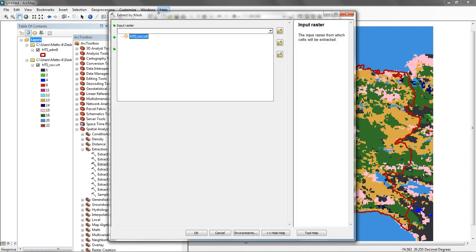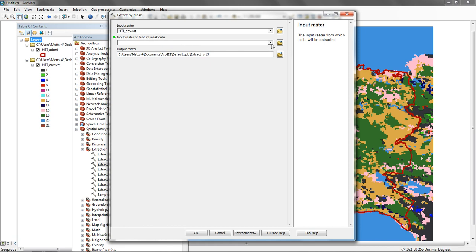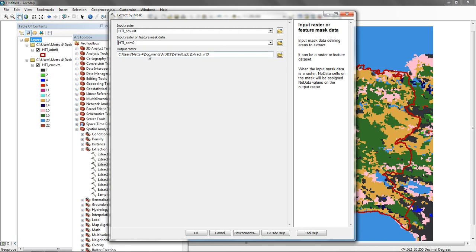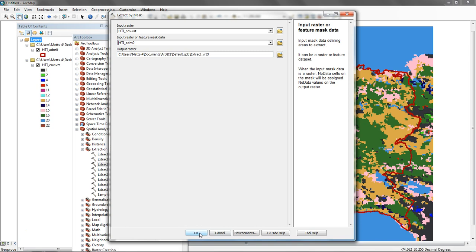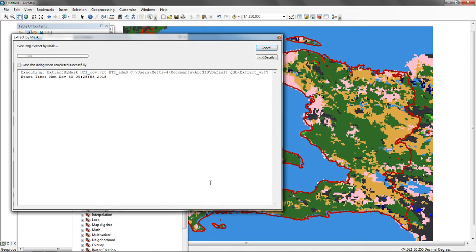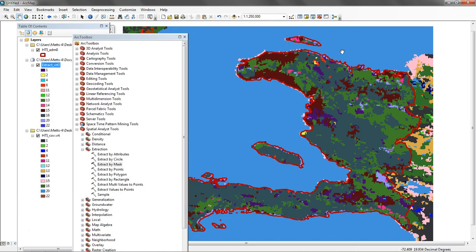My input raster is going to be whatever I'm trying to select out of or what I'm trying to mask. I'm going to click on my land cover. I can input a raster or I can use a feature or a vector feature. I'm going to use the Haiti admin here, and it's just going to send it to the default geodatabase and call it a default name. I'll accept that and say okay. It'll run the tool, and let's take a look at what we get back.